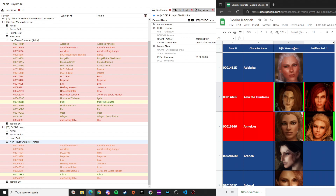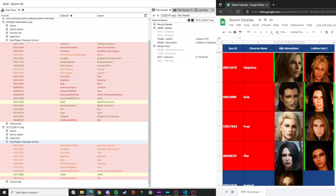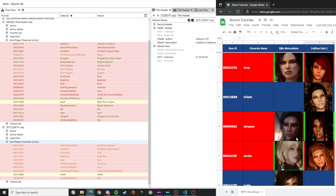As you can see on the spreadsheet: for Aela the Huntress we'll be using Vision's replacer over Cold Suns' replacer; for Anike we'll be using Cold Suns instead of Vision's; and the same logic applies for the rest of the NPCs.